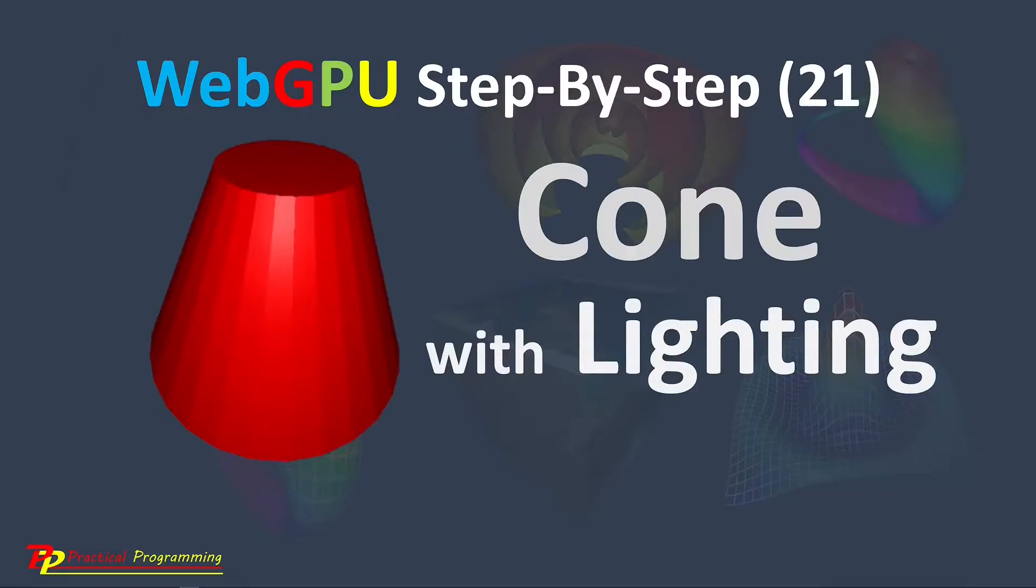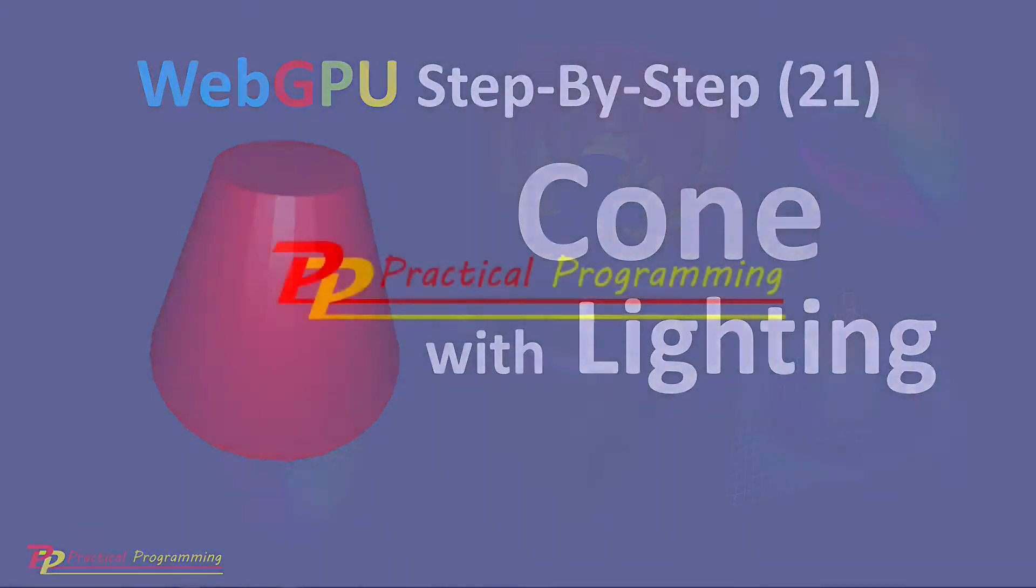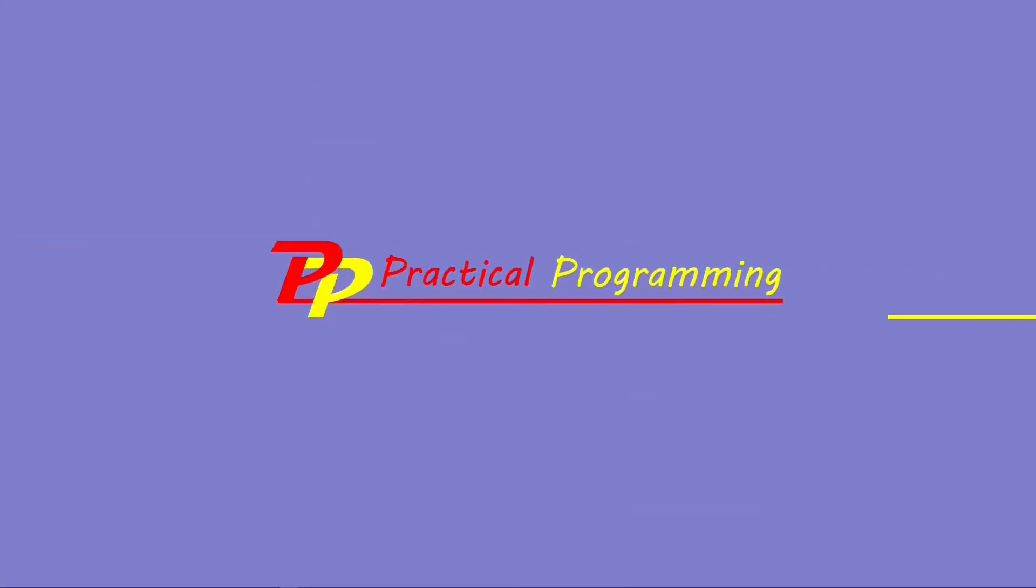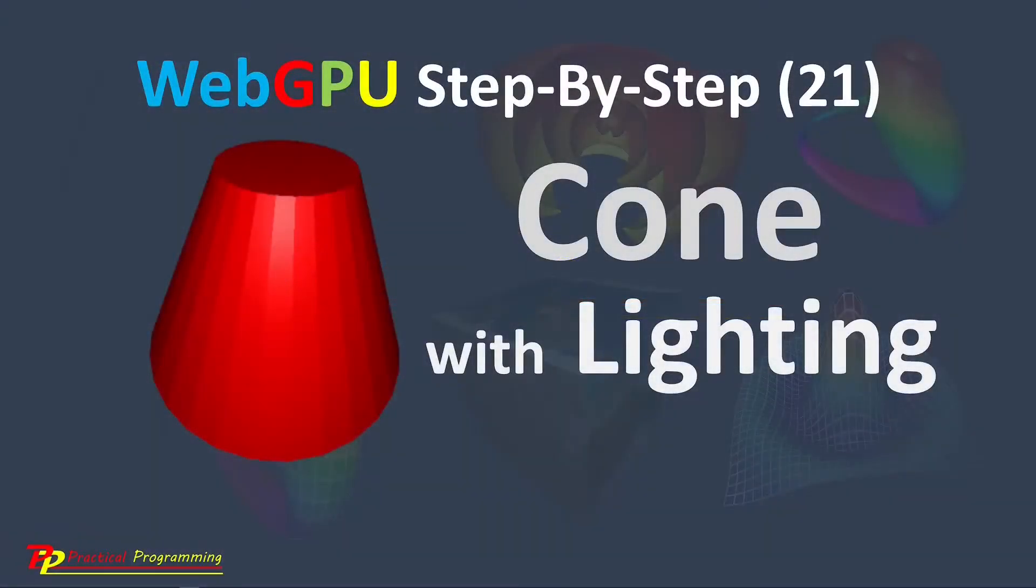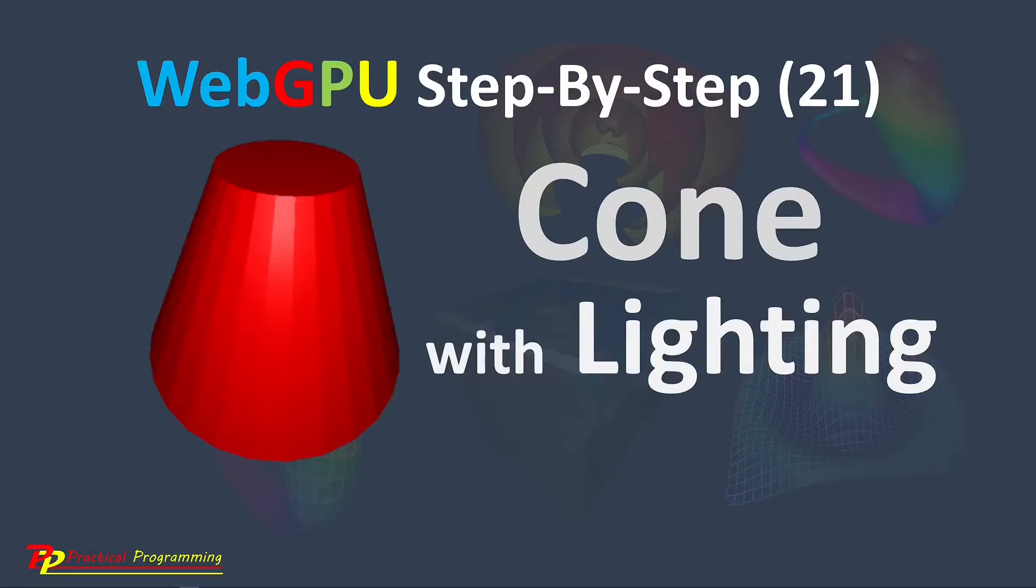Hello, I'm Jack. Welcome to Practical Programming Channel. In this video series, you will learn everything you need to get started with WebGPU graphics programming.